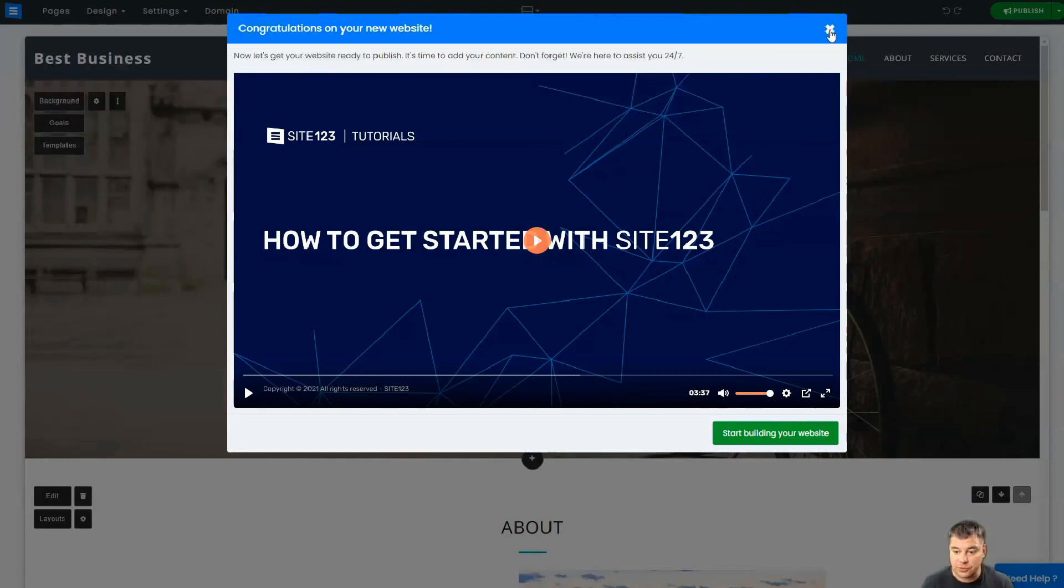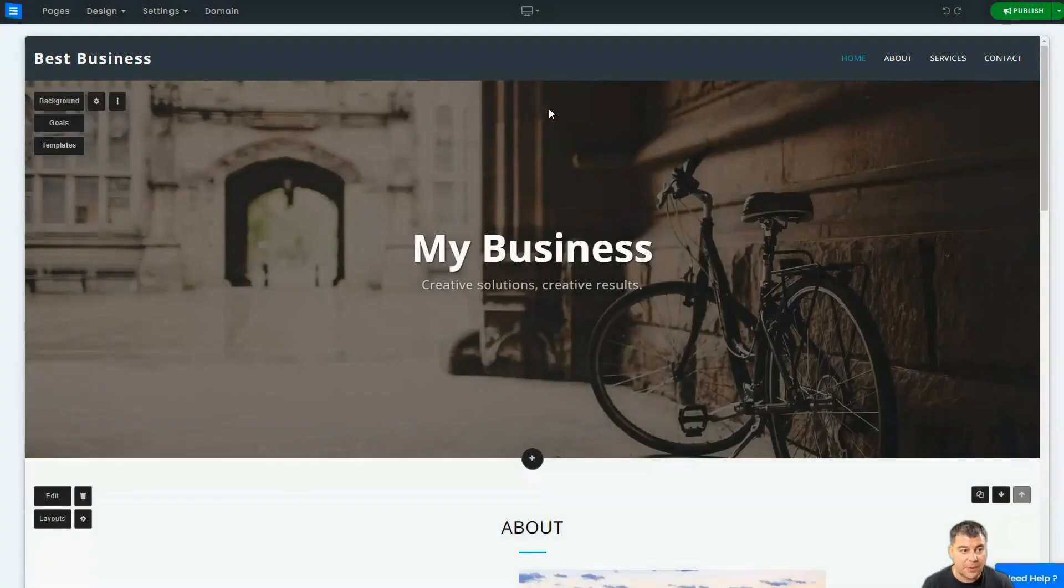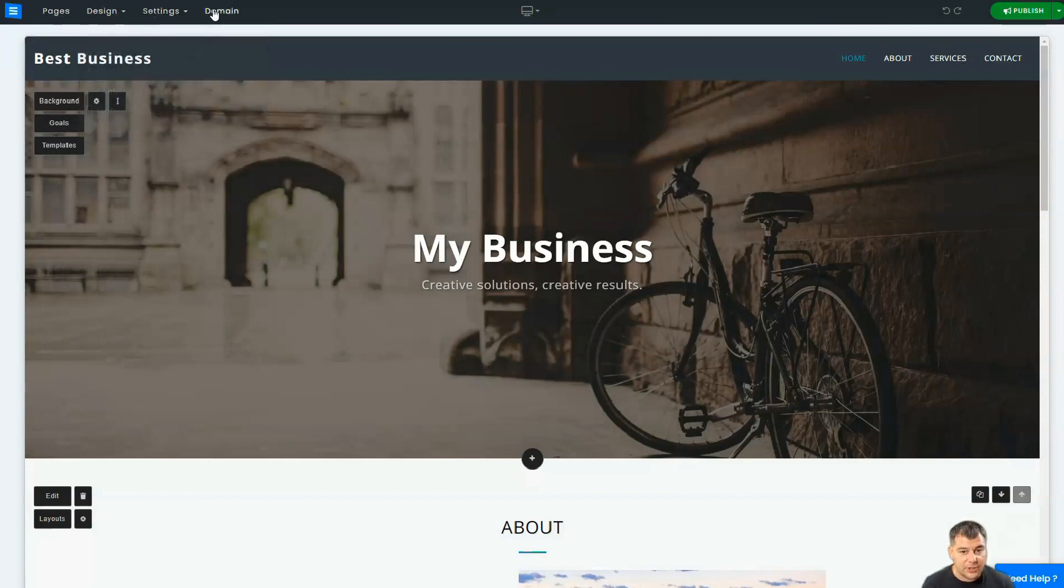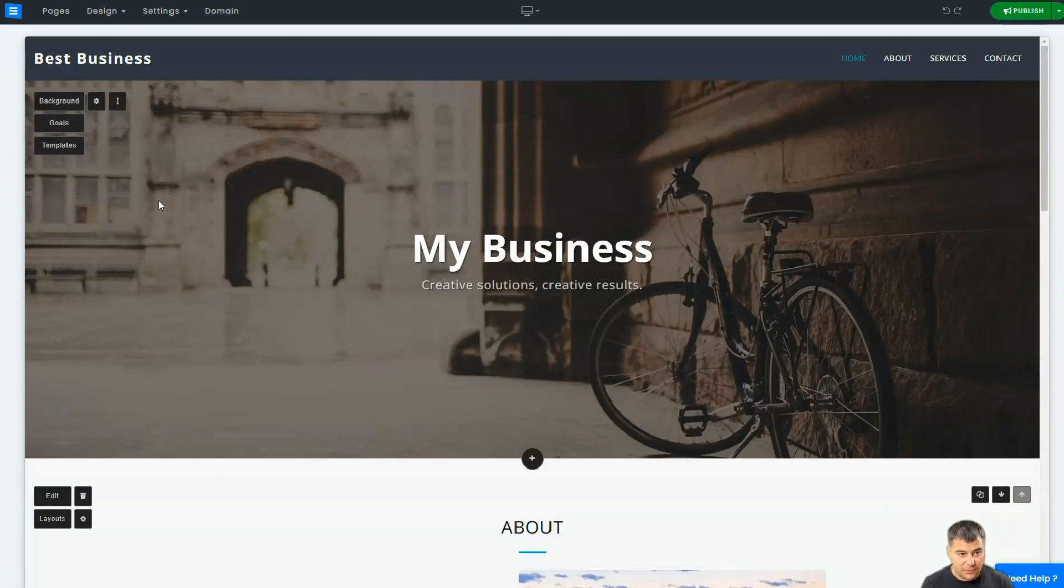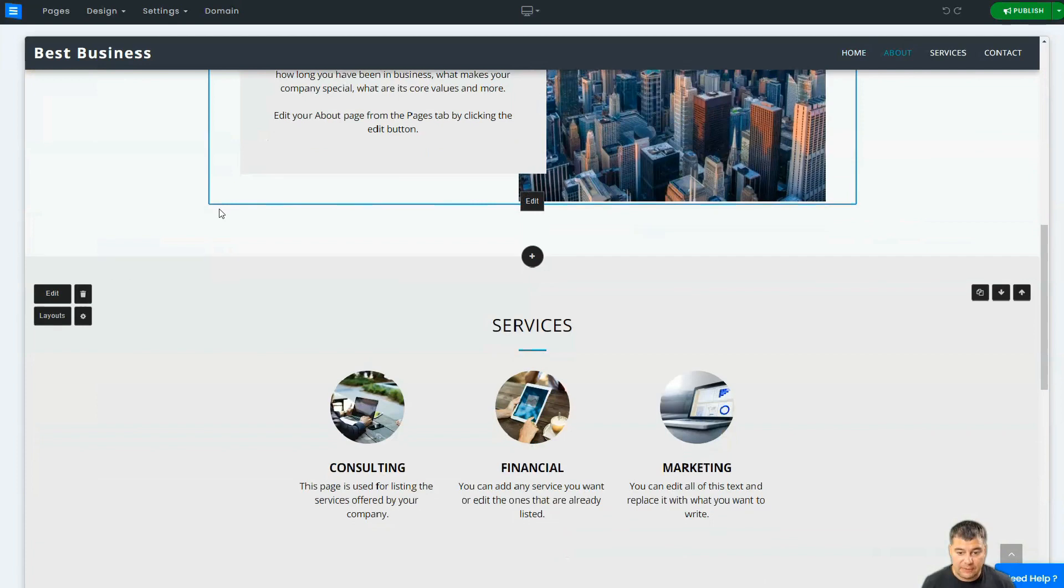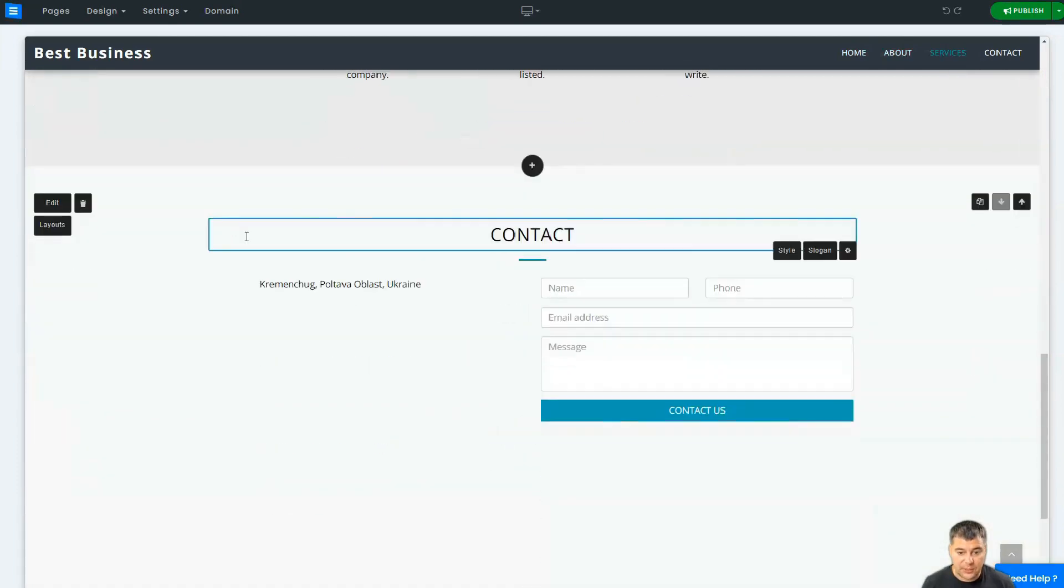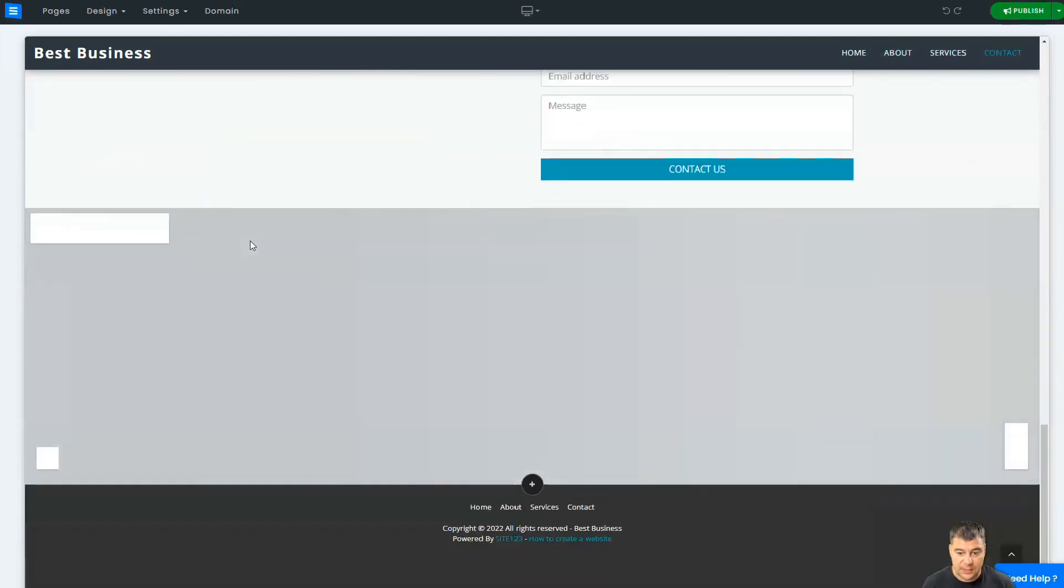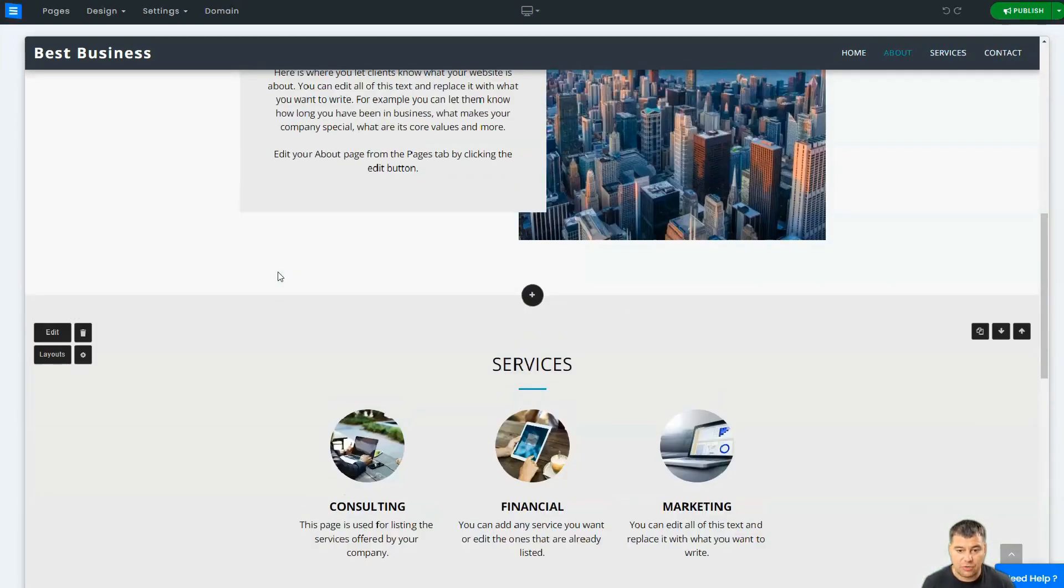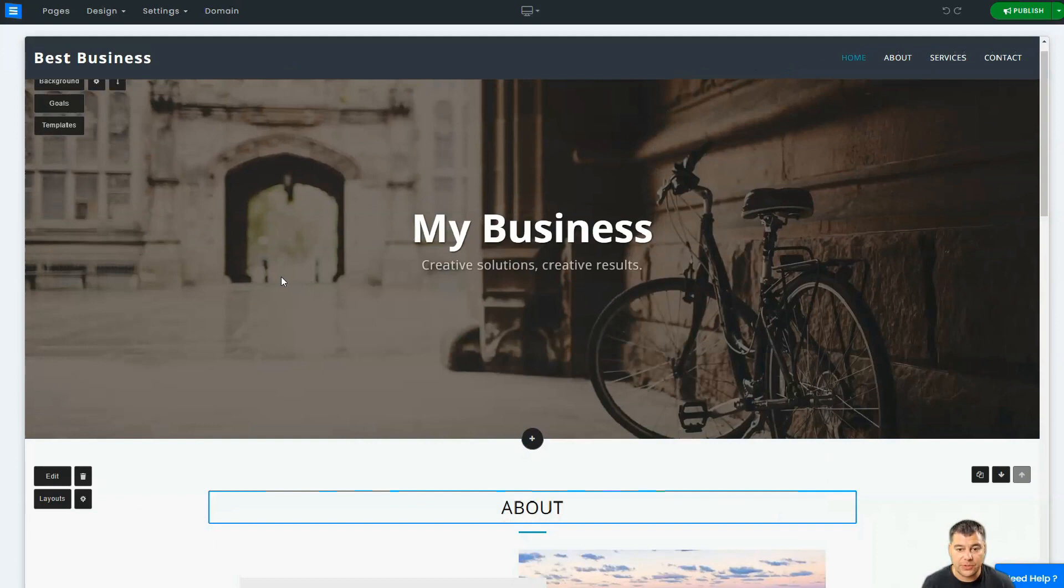Here you go—small tutorial. If you know nothing about how to build a website, there's a small tutorial. We're going to skip it. So we have Pages, Design, Settings, and Domain. We're going to take a look at each of these buttons. What do we have here? We can see that the site is already pre-built.